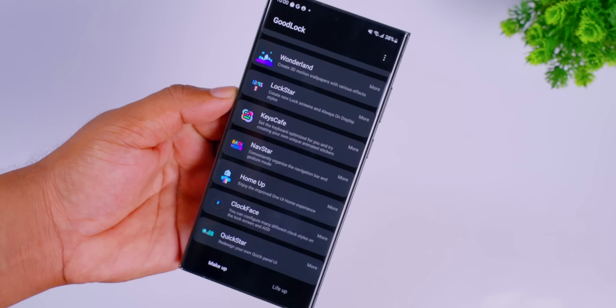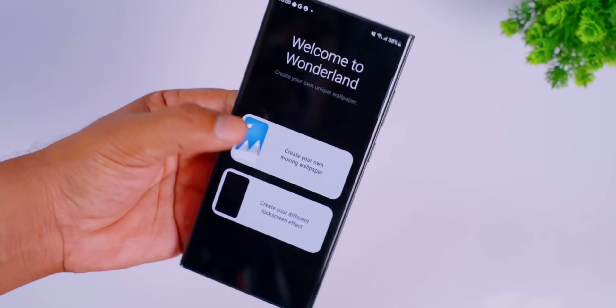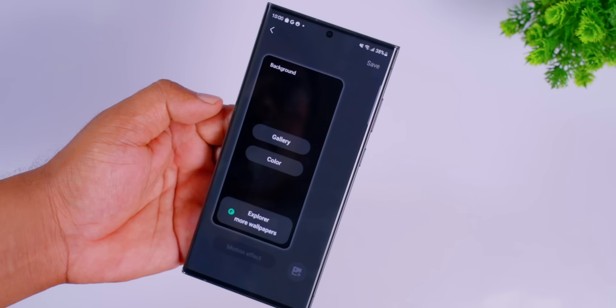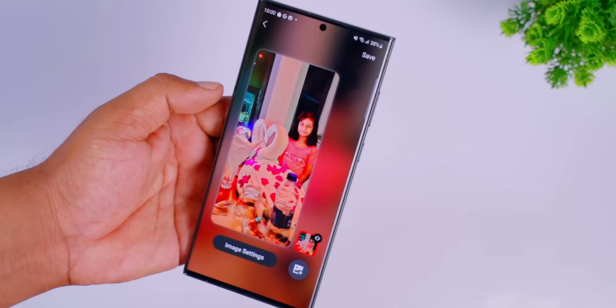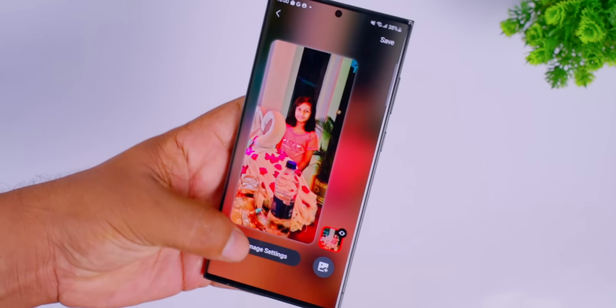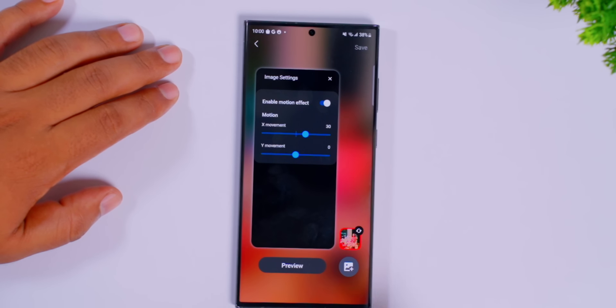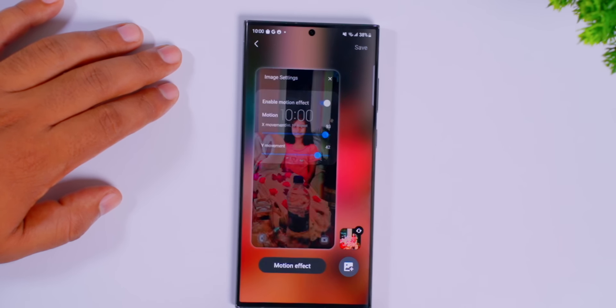I'm going to show you how to set the home screen. If you open Good Lock, you can select Wonderland, select 'Create your own moving wallpaper,' click New, and select a photo from the gallery. Then select the image settings, select Enable motion effect, and select the moment. It will show you how to set the photo in the preview.